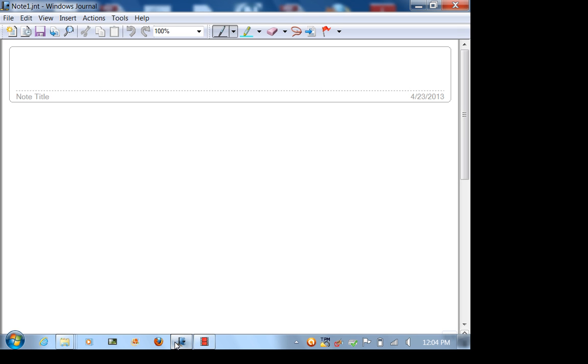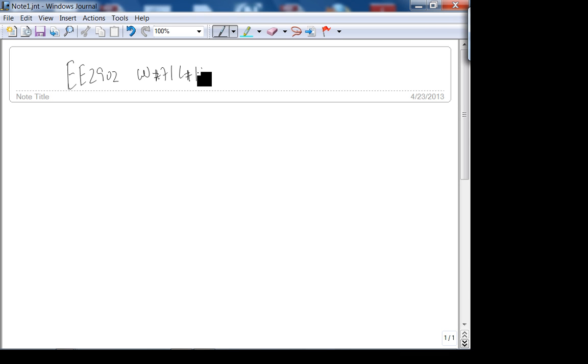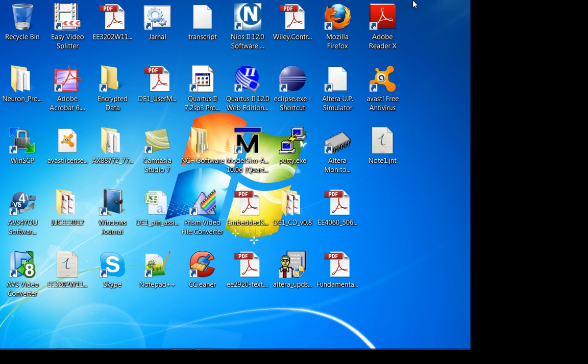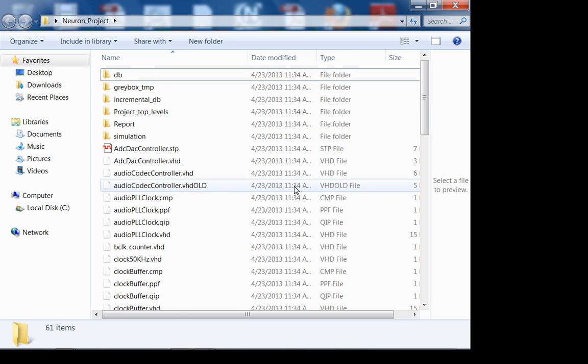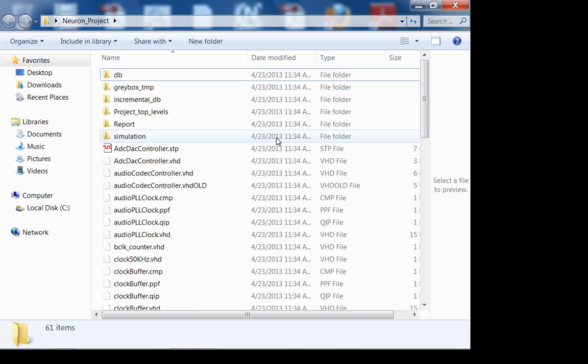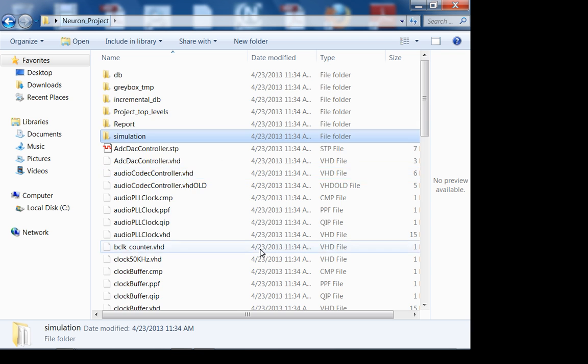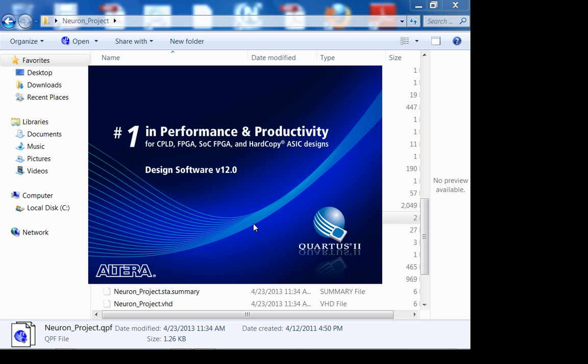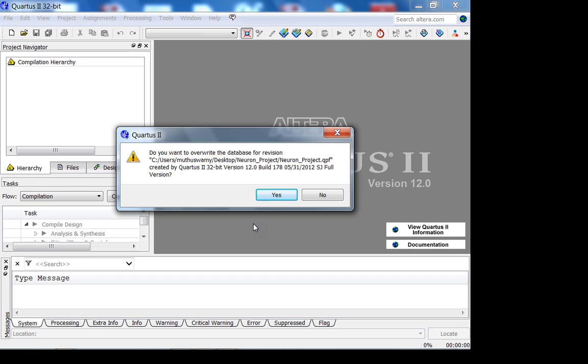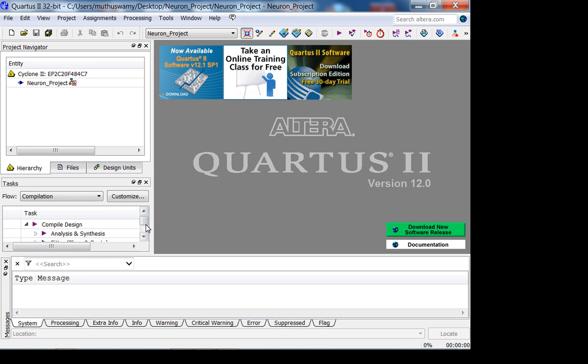This is EE2902 week 7 lecture 1. Today we're going to look at the I²C interface, or the audio codec controller. I'm going to be doing a lot of talking. Let's look at Colin Stapleton's project, the reference design. Colin Stapleton was a student in 2902 in spring 2011.